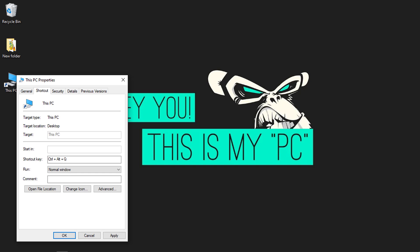But in my case, I am cool with function keys, so I will press the F1 key. Click on Apply and then OK.